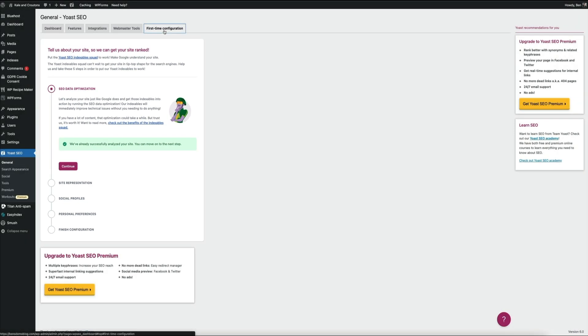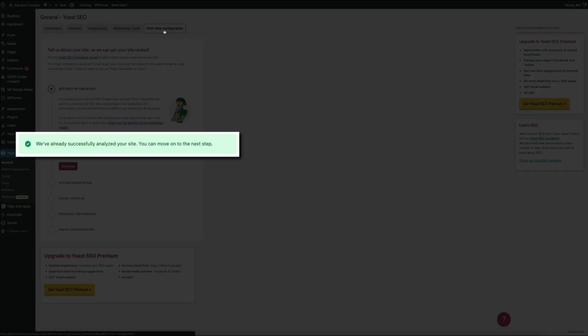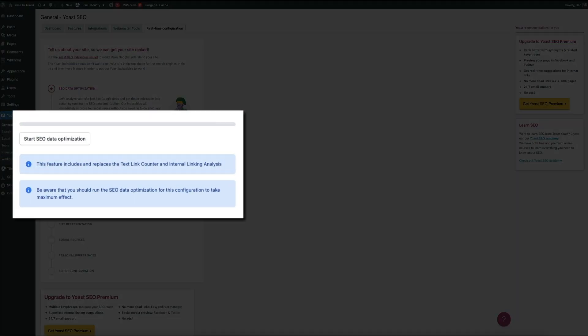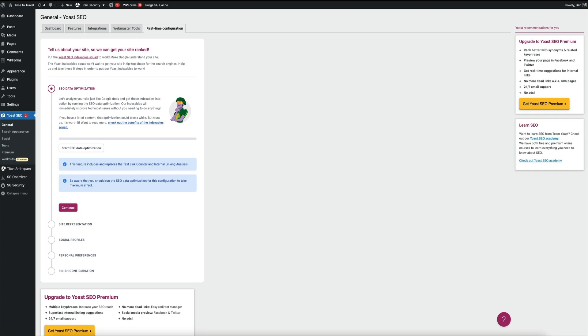So the first step in the configuration process is the SEO data optimization. This lets the plugin analyze your site just like Google does and will immediately improve technical SEO issues without you having to do anything. And if you're seeing this green notification, then that means that Yoast has already successfully analyzed your site. However, if you're seeing something like this, then go ahead and click the start SEO data optimization button and let it do its thing.